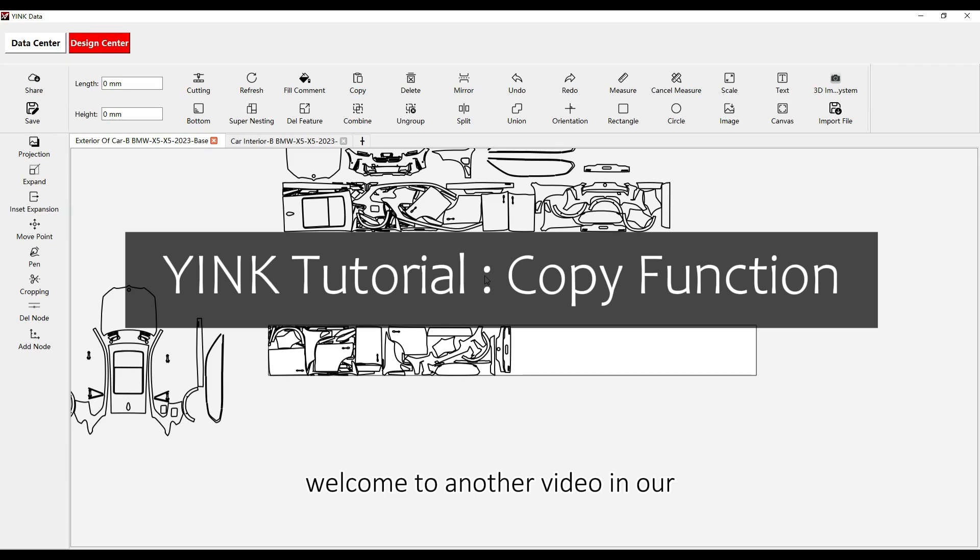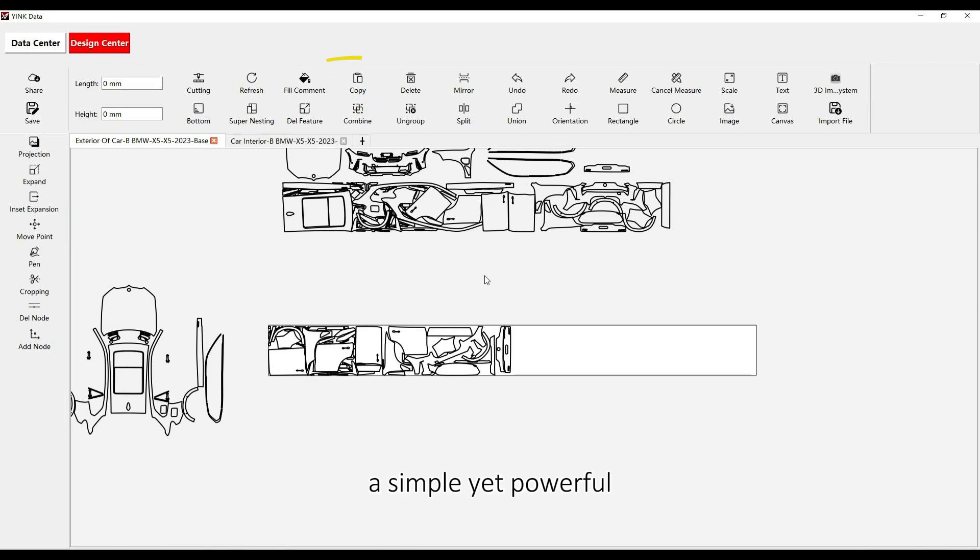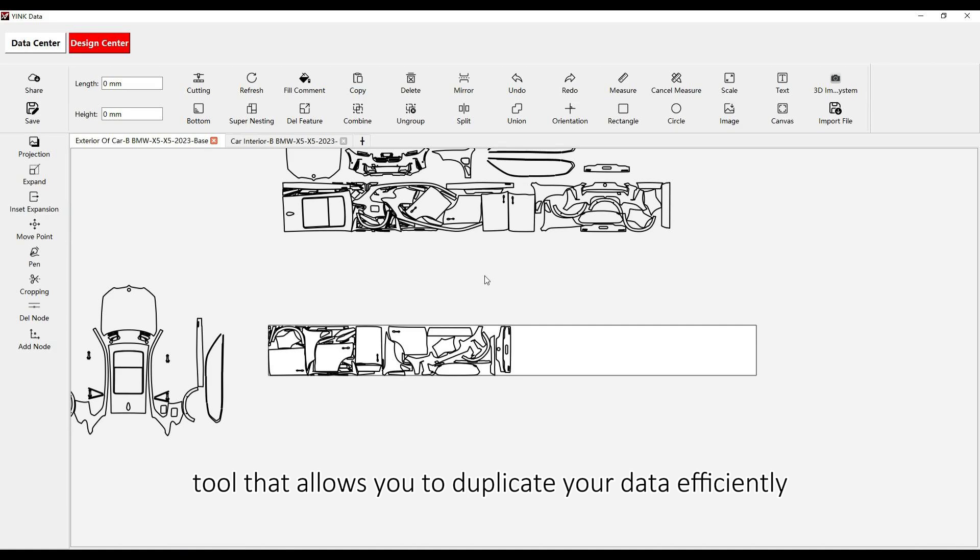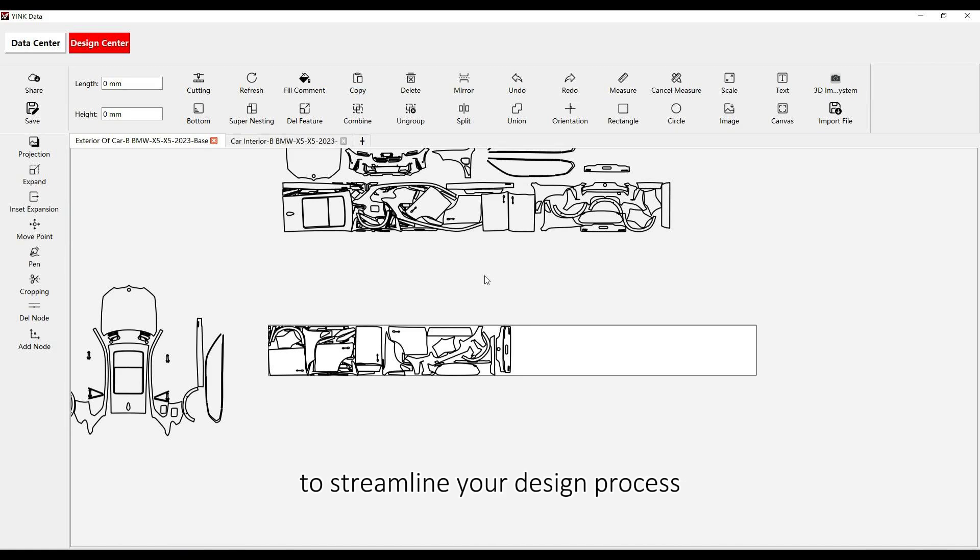Welcome to another video in our Yink Software Tutorial Series. In this video, we will explore the Copy Function, a simple yet powerful tool that allows you to duplicate your data efficiently. By the end of this tutorial, you will know how to use this feature to streamline your design process. Let's get started.